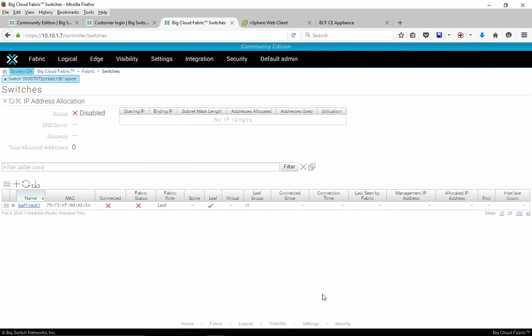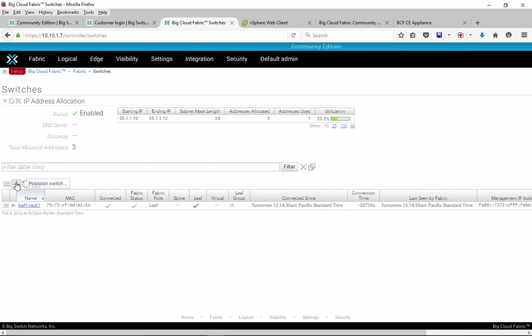Now, zero-touch fabric operations will start. The switches will use ONI or Open Network Installer Environment to communicate with controller as well as download appropriate image and configuration.